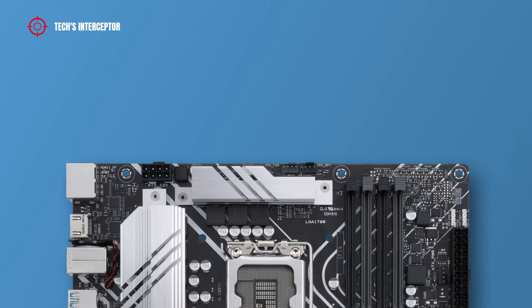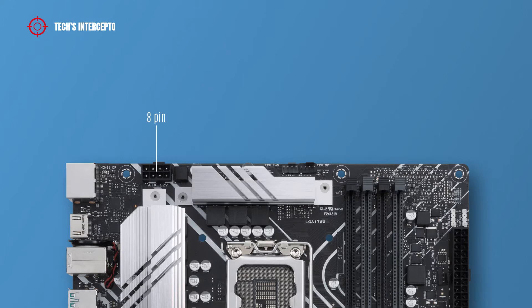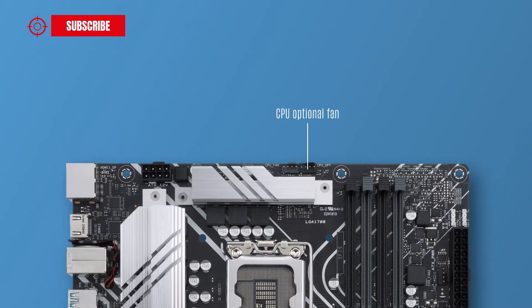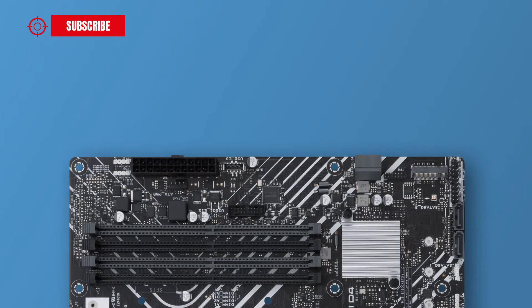Regarding the headers of the motherboard, at the top from the left there are one 8-pin ATX 12 volt power connector for the CPU, one CPU fan header, and one CPU fan optional header.